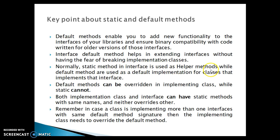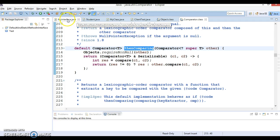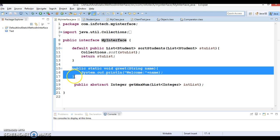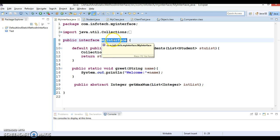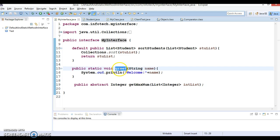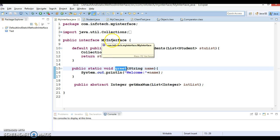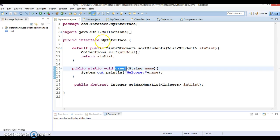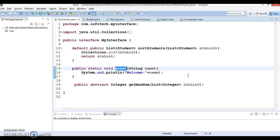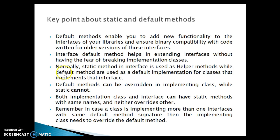The next point: static methods in an interface are used as helper methods, while default methods are used as a default implementation for classes that implement that interface. If you look into my interface, I've defined a static greet method. This method can be called by referring to the interface directly — any class does not need to implement the interface to call it. This method is available globally, so if you want to implement a utility method, you can go for this approach.